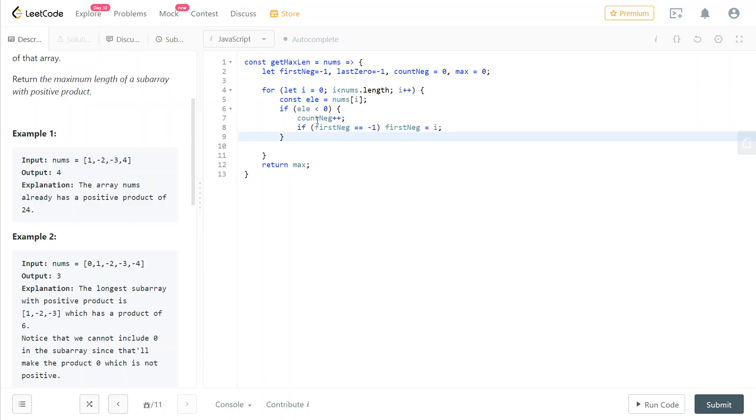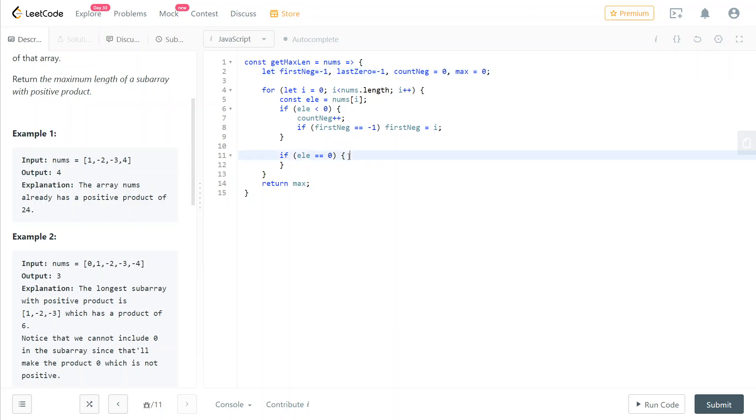Now, if the element instead is zero, that's a special case. If the element is zero, we're surely not going to have a very long subarray because that's going to give us a zero product, which is not positive. So the length in this case would be zero.